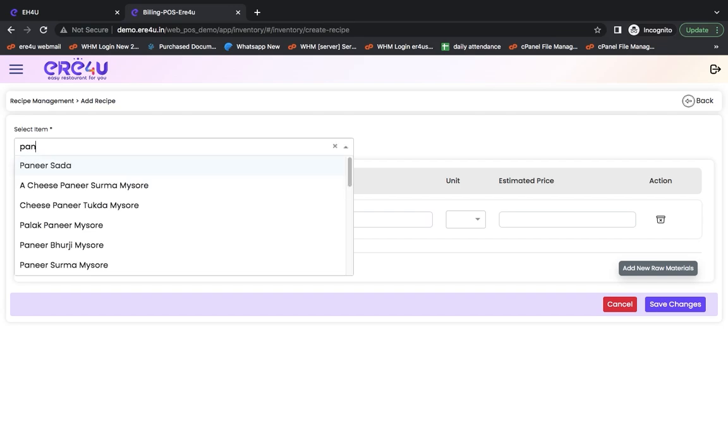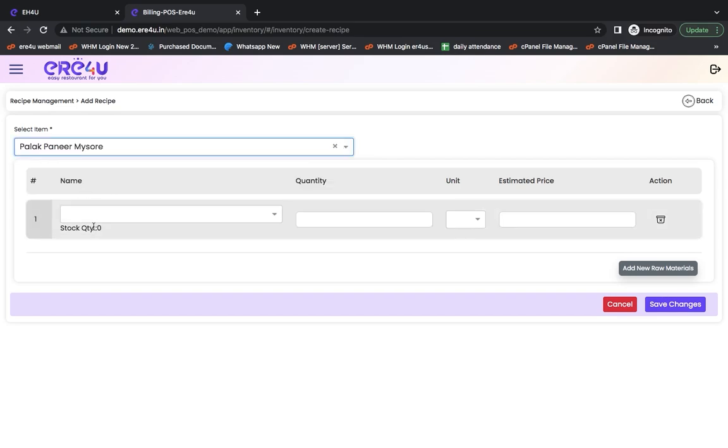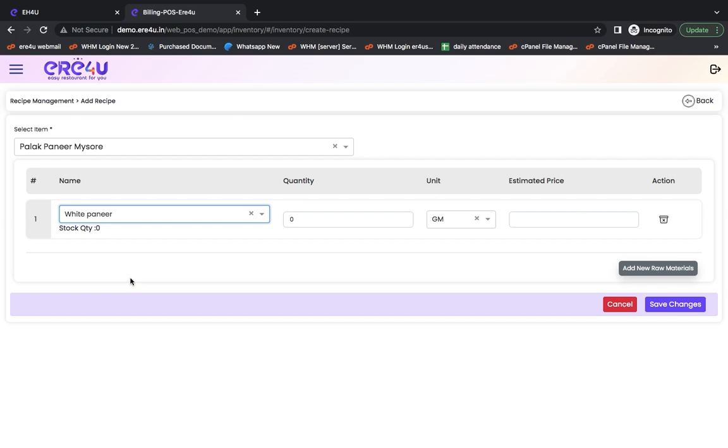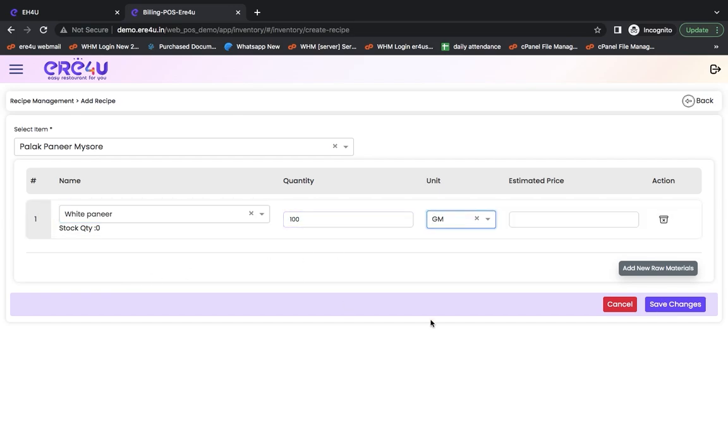It is visible here. Cheese paneer tukda maizor. Palak paneer. We take palak paneer. We will need white paneer in palak paneer. And here we need 100 grams of paneer. So I make the quantity 100 here.